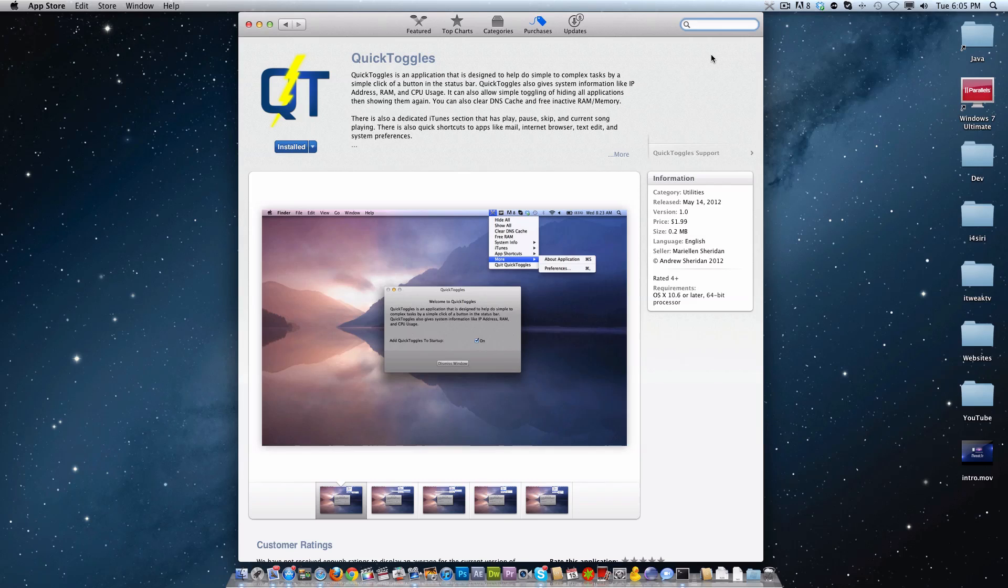So this does support Snow Leopard and Lion. It also does support Mountain Lion if people are on the beta. There are a few issues with the free RAM toggle, but there will be some updates later when Mountain Lion does come out.